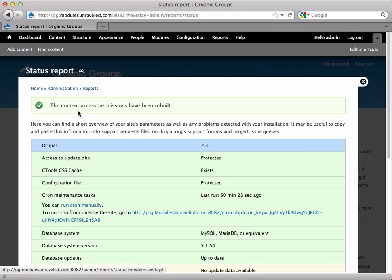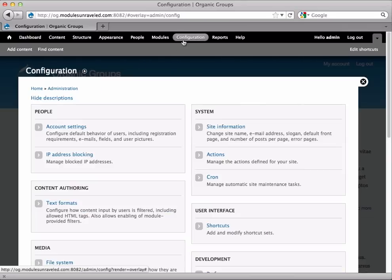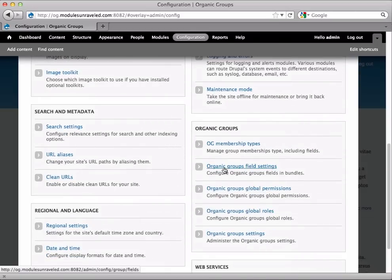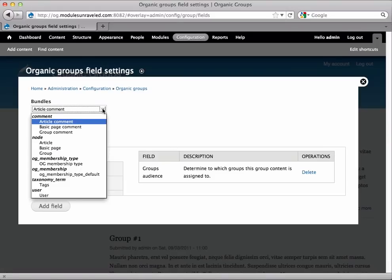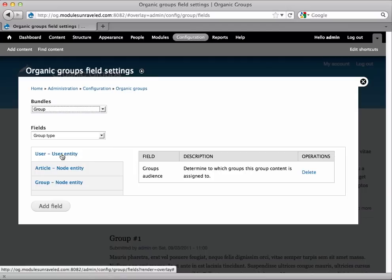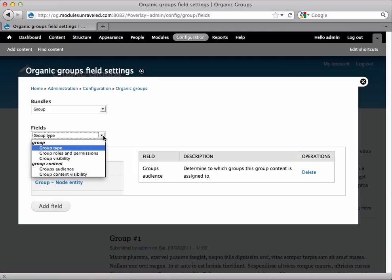To create private groups, we need to venture into our first section of Organic Group Settings. So we'll go to Configuration, Organic Groups, Field Settings. Now there are a number of bundles that can be chosen here. In this case, we're going to choose the Group Bundle. You'll see that there are two sections of fields, one for groups and one for group content. In general, you don't want to give a group field to something that is group content, or a group content field to something that is a group, while there are exceptions to that. But in order to create private groups, we want to add the Group Visibility field.